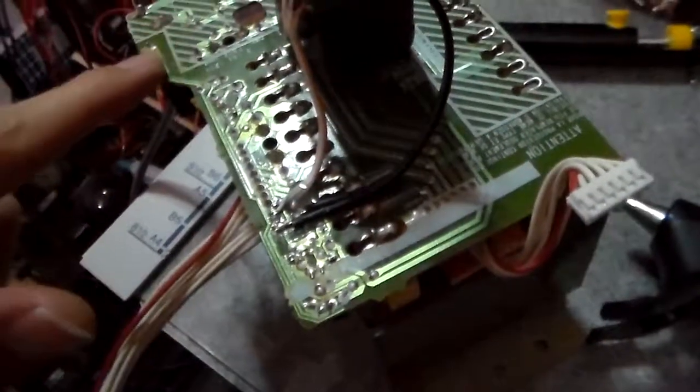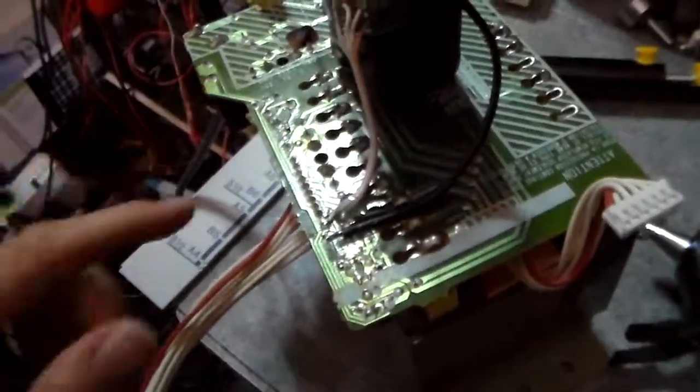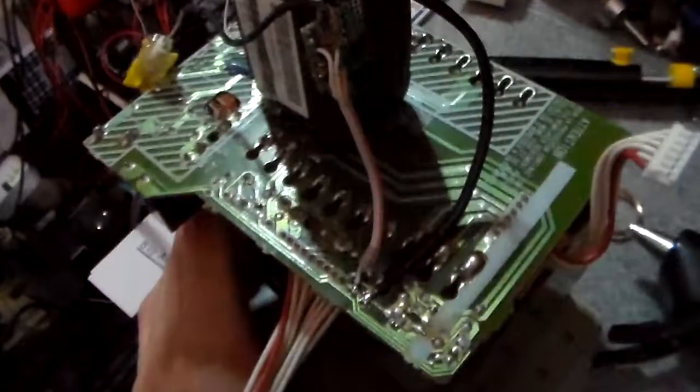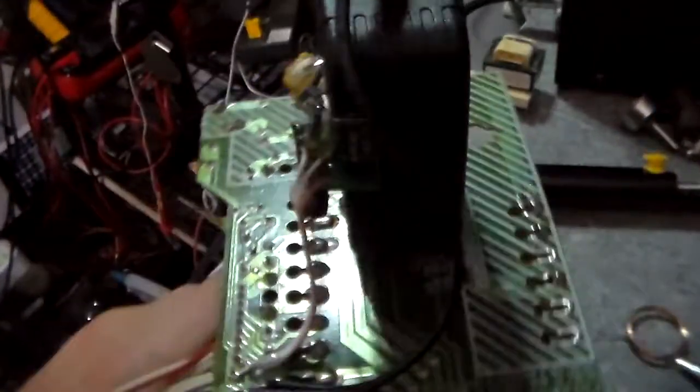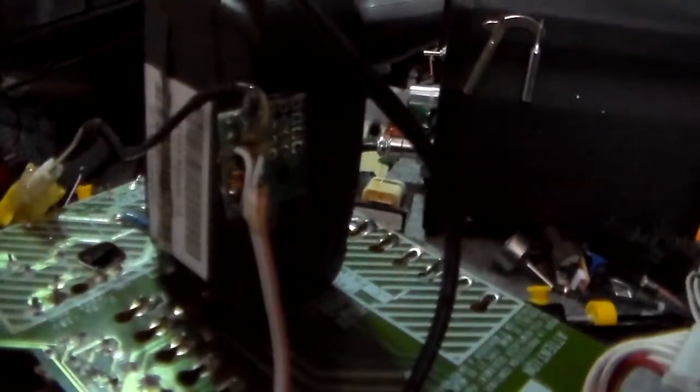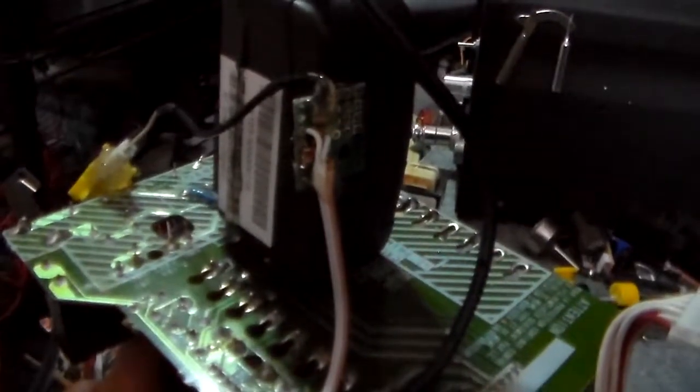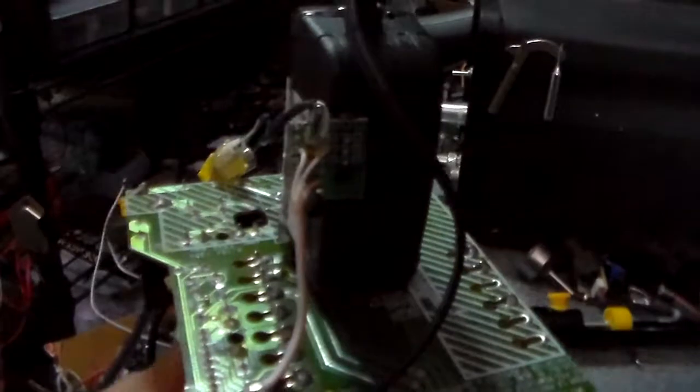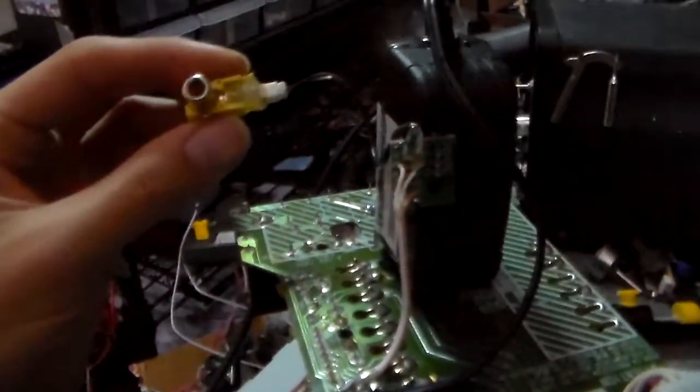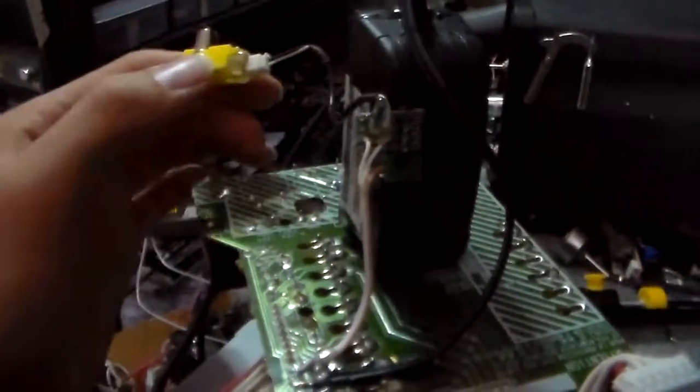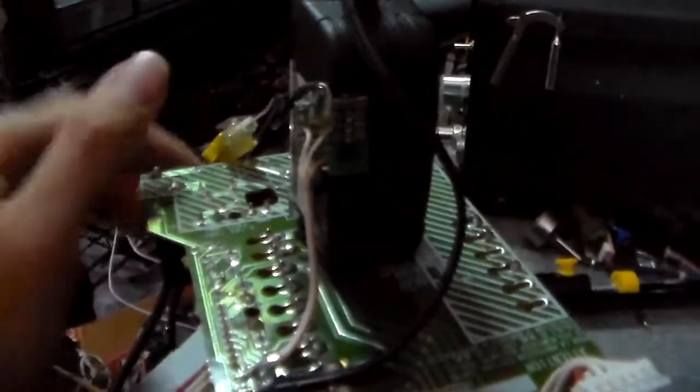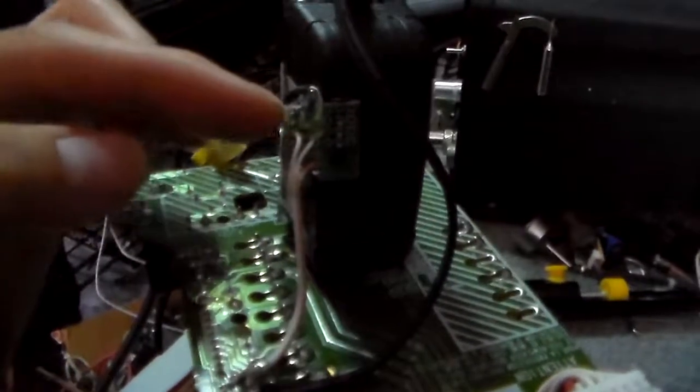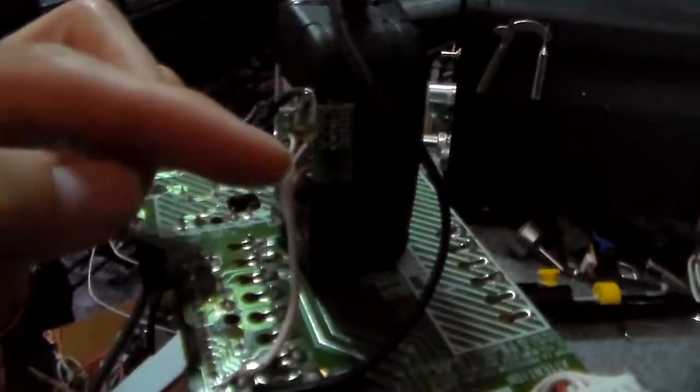This transistor switches on that relay. So the base goes up to this circuit, where I have another transistor, through a 1K resistor. Then the positive goes over here, through the white, which goes to the center. Then the negative goes over here, through 100 ohms, to the collector of the transistor.